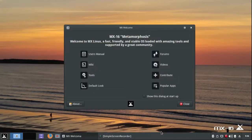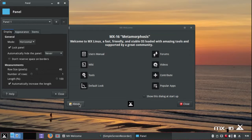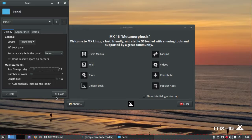I'm going to right click on the panel and go to Panel Preferences, and I'm going to change the size down to 27 pixels. That's fairly typical.